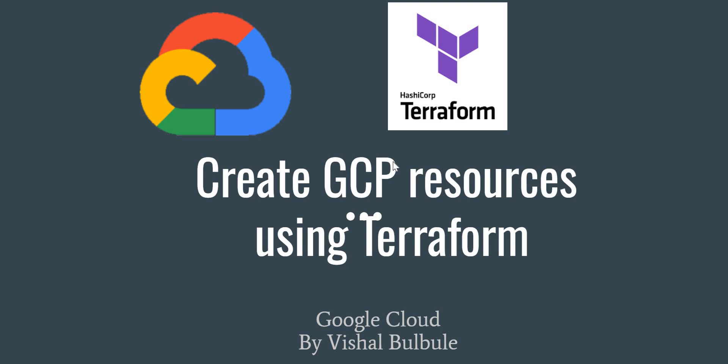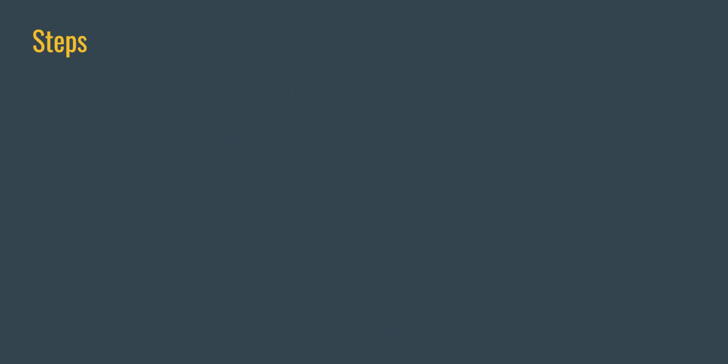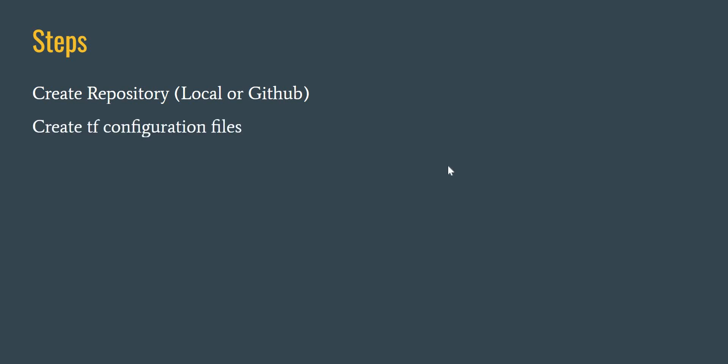In this series, we'll first create our repository, either a local repository or a GitHub repository. Then we'll create our Terraform configuration files, and then we'll create authentication for when we are creating resources.